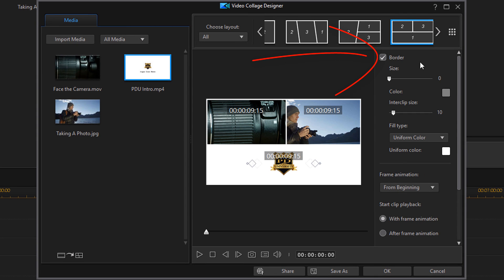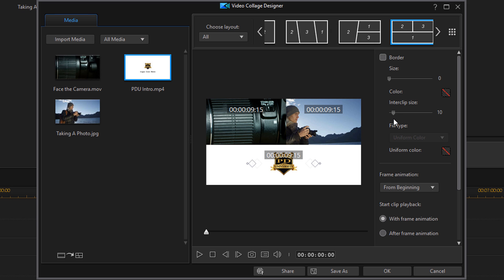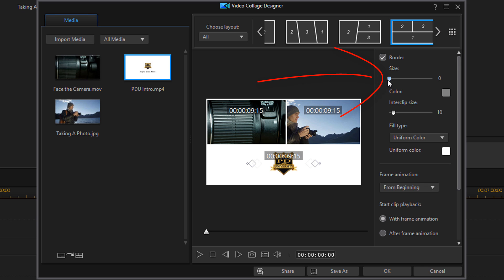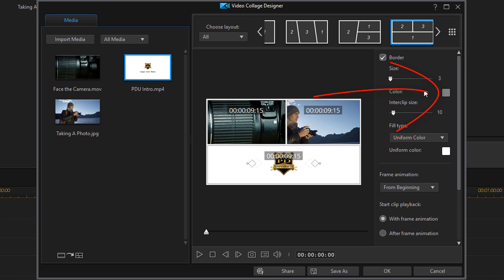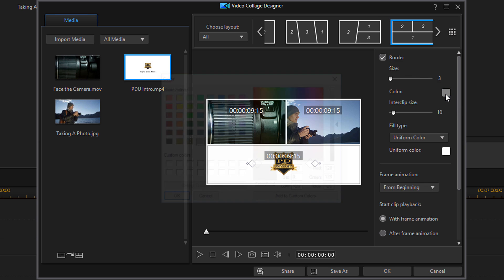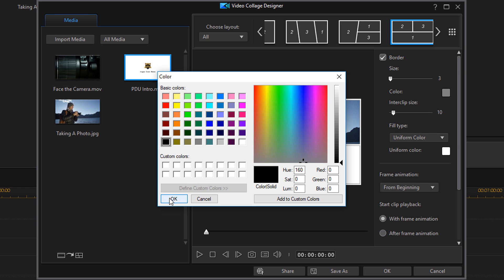On the left side you have your border options. If I click on border, it removes the white border around everything; clicking it again brings the border back. I can change the size of the border with the slider, and I can change the color of the border by clicking on the color swatch — I'm going to make my border black.